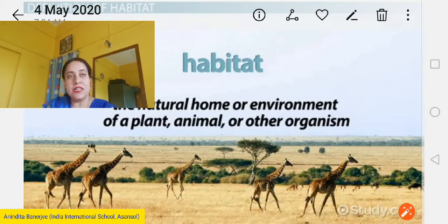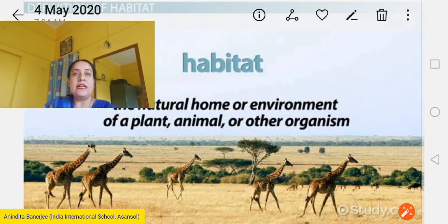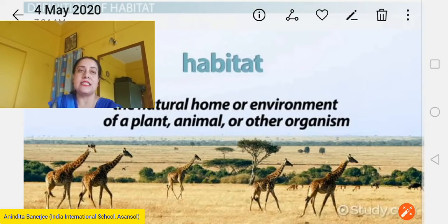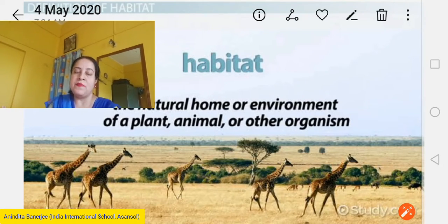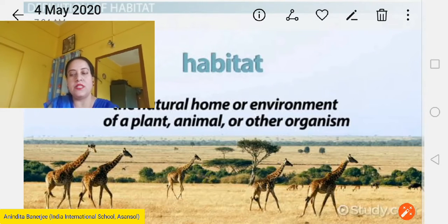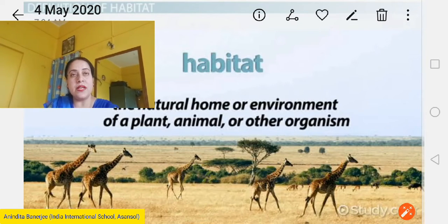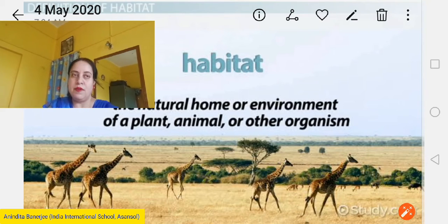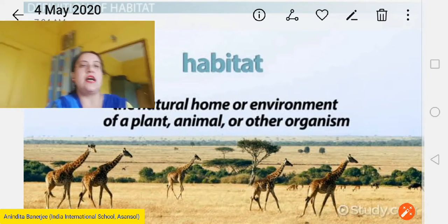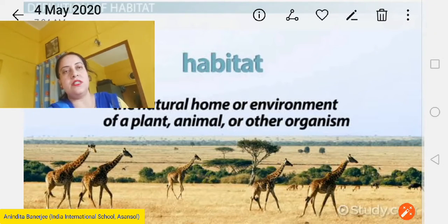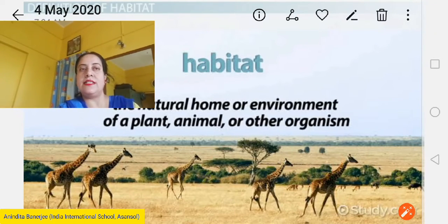I had already started with the second chapter. In my last video I had already discussed about the breeding methods of different animals. Today I will start with a new topic, that is movement or locomotion. Before I start with the new topic, let me revise what I had done before. I hope you are watching my videos regularly, please do watch it and prepare your lessons well.